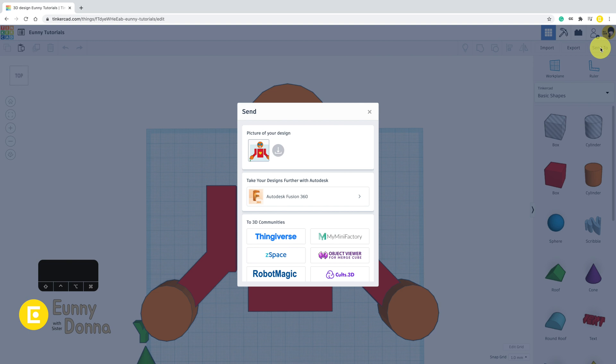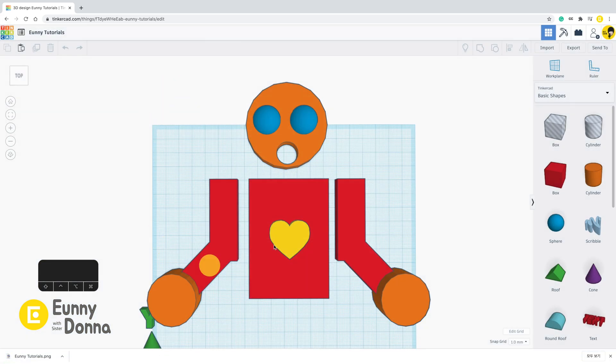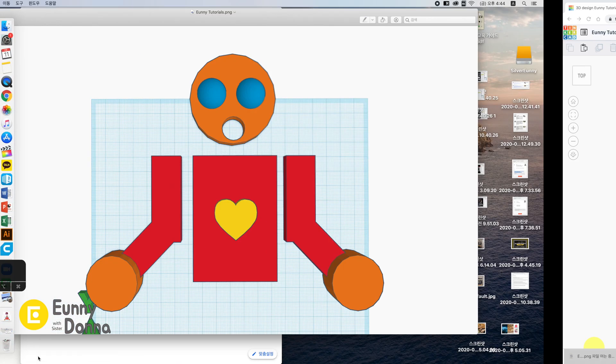You will have a Send dialog box when you click it. Click Download Locally button under the picture of your design. Image as shown in the screen will be downloaded.